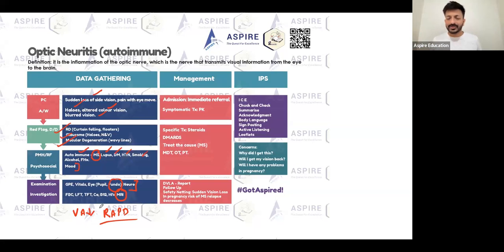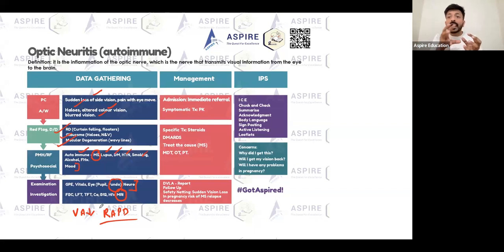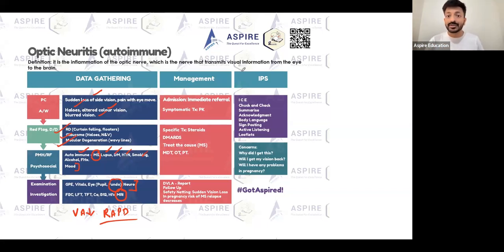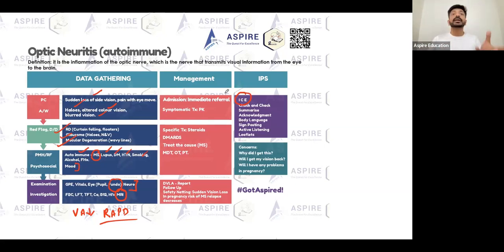A lot of candidates say optic neuritis while others say MS - the answer is both, because in MS you will see optic neuritis. If the patient gives a family history of MS, use ICE properly - Ideas, Concerns, Expectations. The patient might be thinking: could this be MS? If the patient has only eye symptoms, it looks like optic neuritis, but yes, they are prone to getting MS as well because their mother has it.